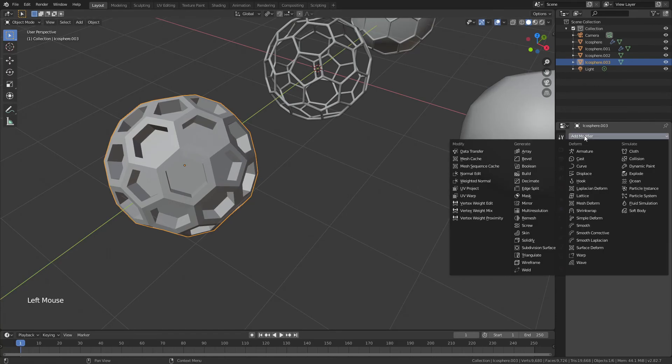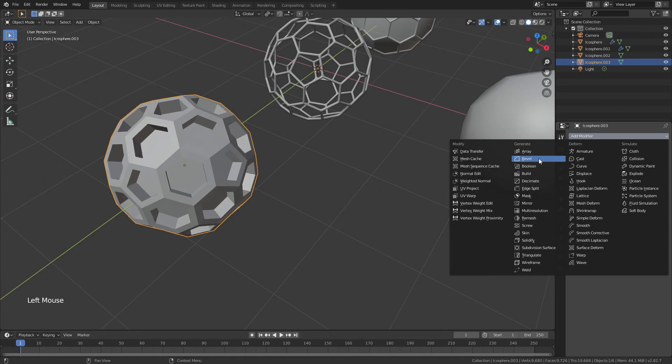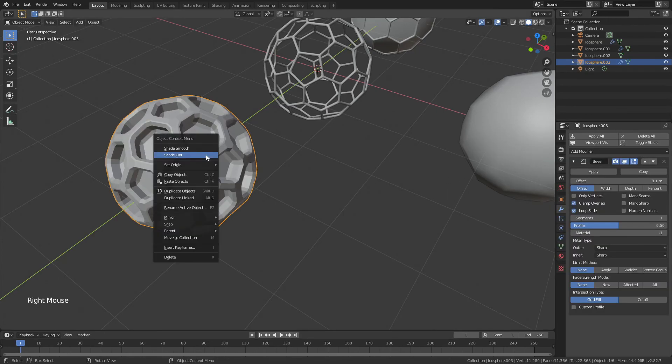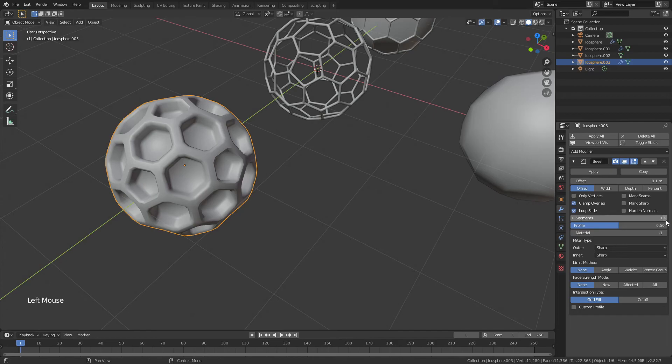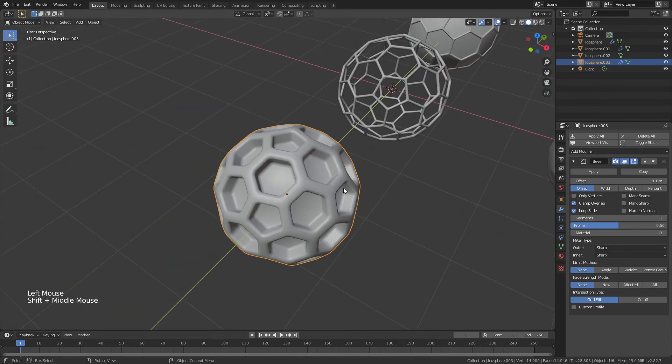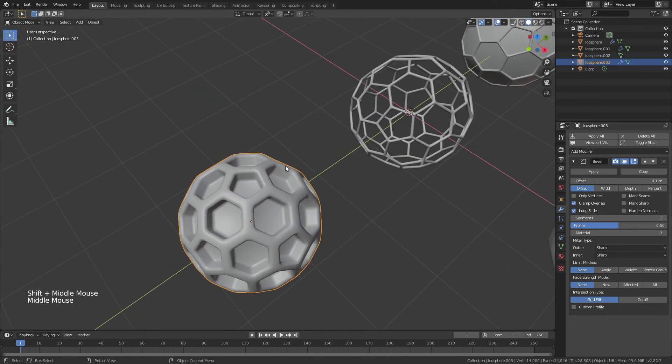I don't think that looks super fantastic, so we'll add that bevel modifier back in. Right-click and shade smooth. I'm going to bring the segments up to two and leave it at that. Not bad.